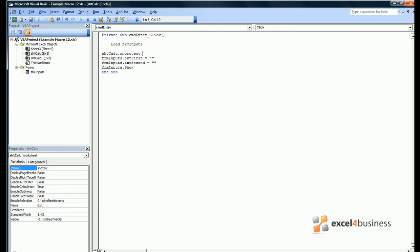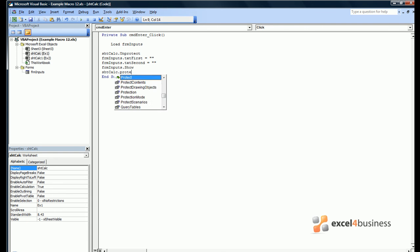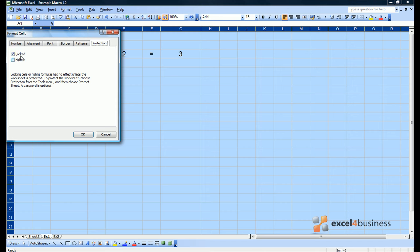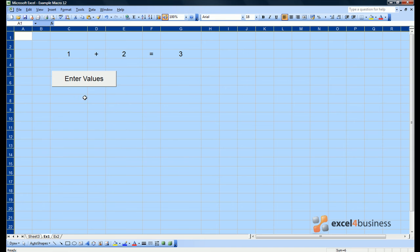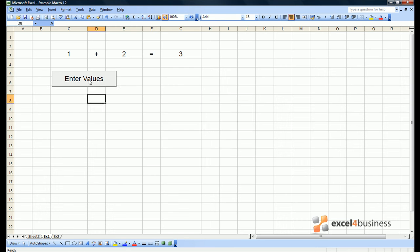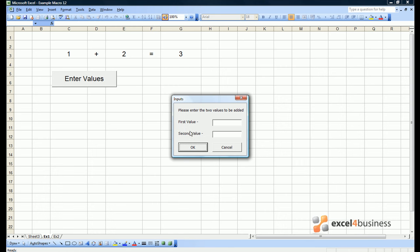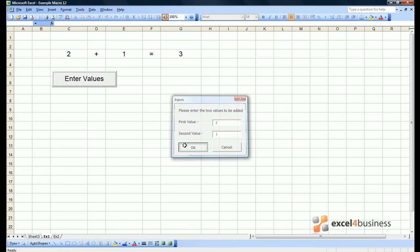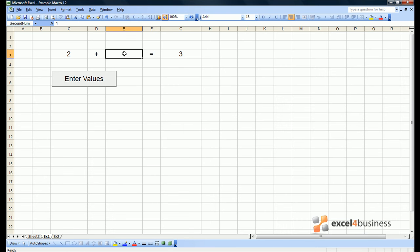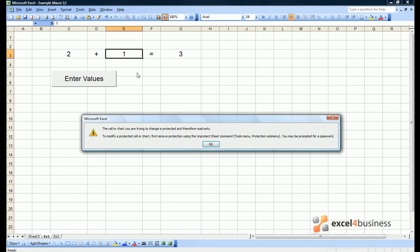So here we'd unprotect our sheet at the start of the macro and protect it again at the end, as we learnt in the previous module. Provided we ensure all cells are locked, when we enter new values, we will not be able to make any changes to the spreadsheet.